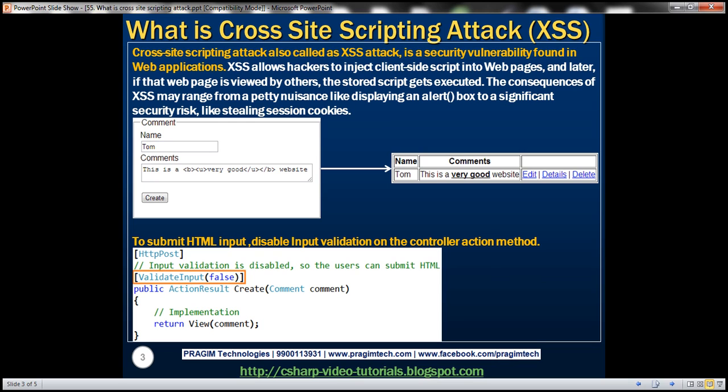A cross-site scripting attack allows hackers to inject client-side script into web pages, and later if that web page is viewed by others, the stored script gets executed. The consequences may range from a petty nuisance like displaying an alert box to a significant security risk like stealing session cookies.